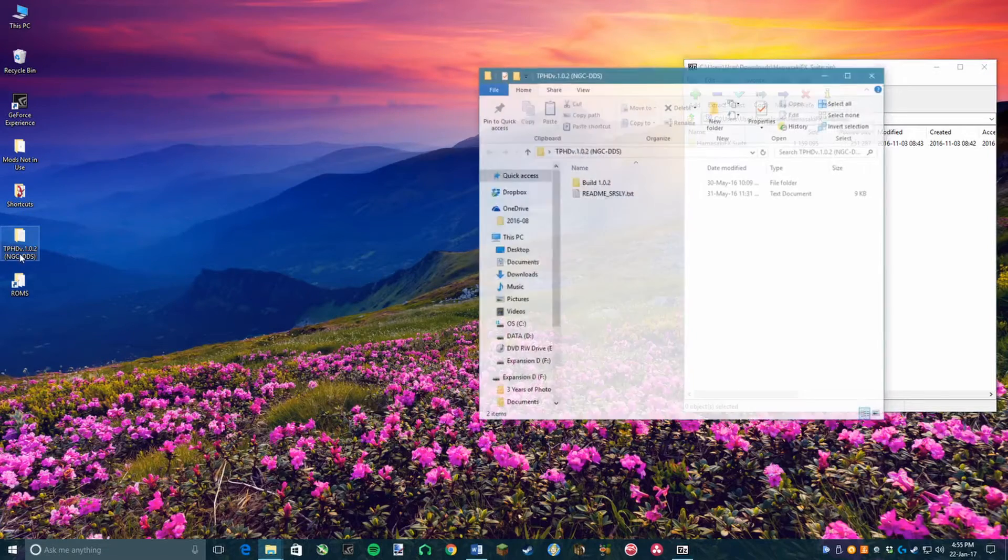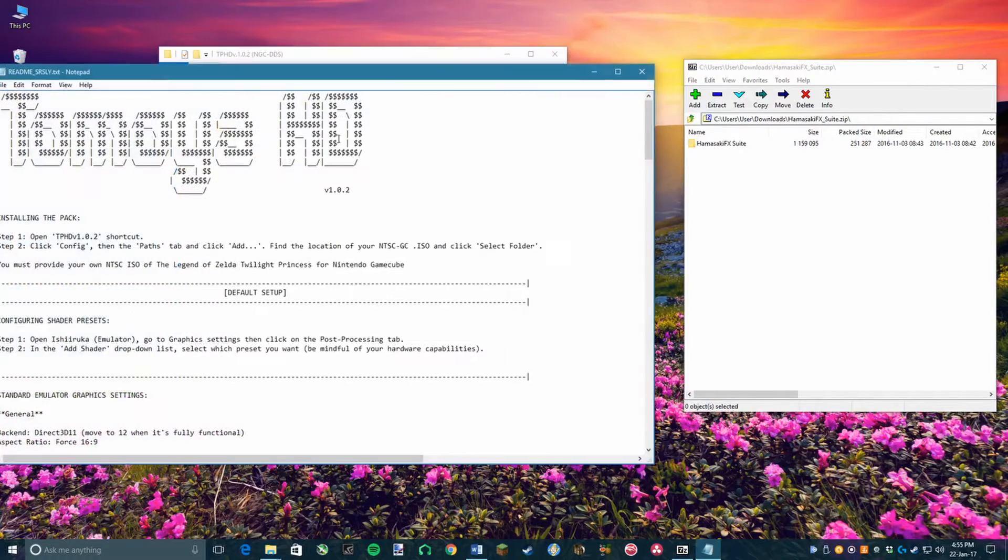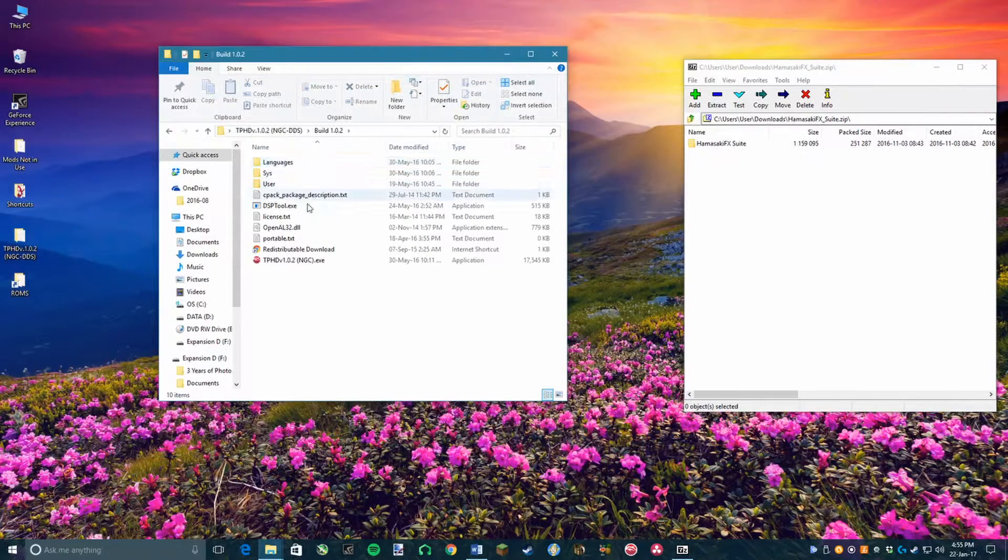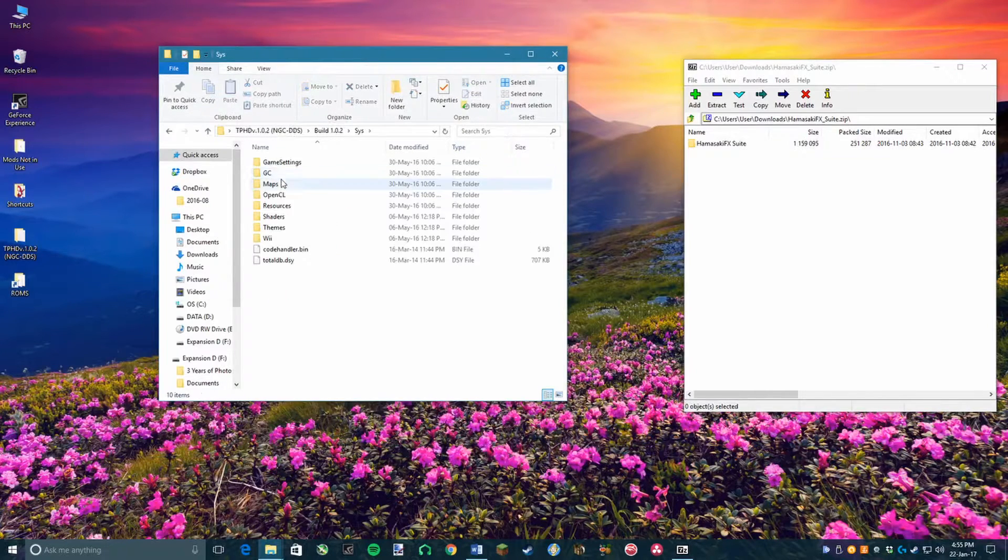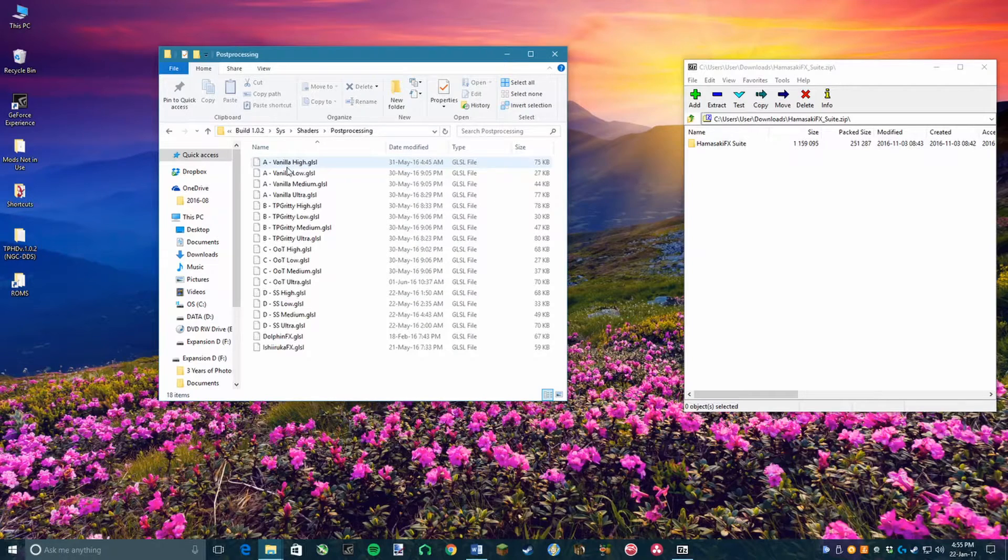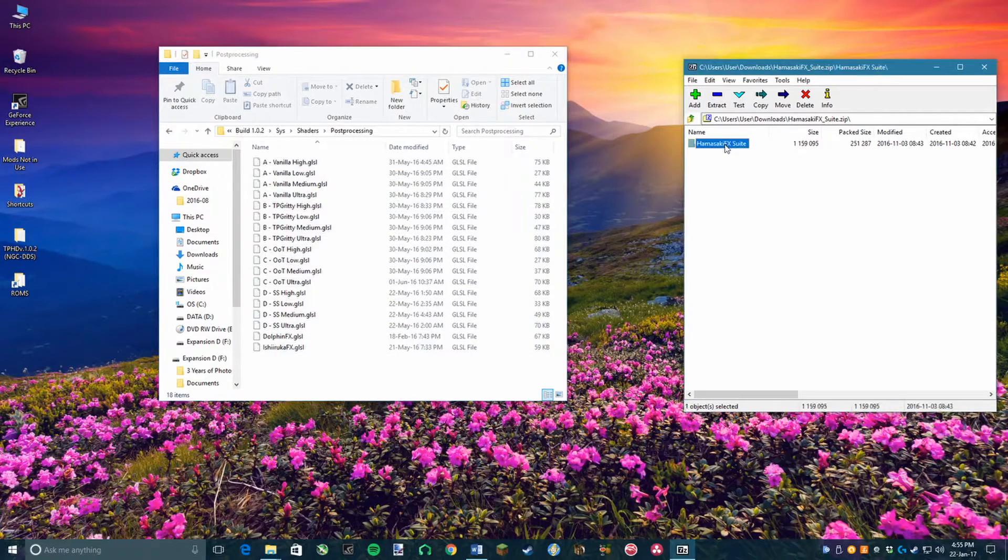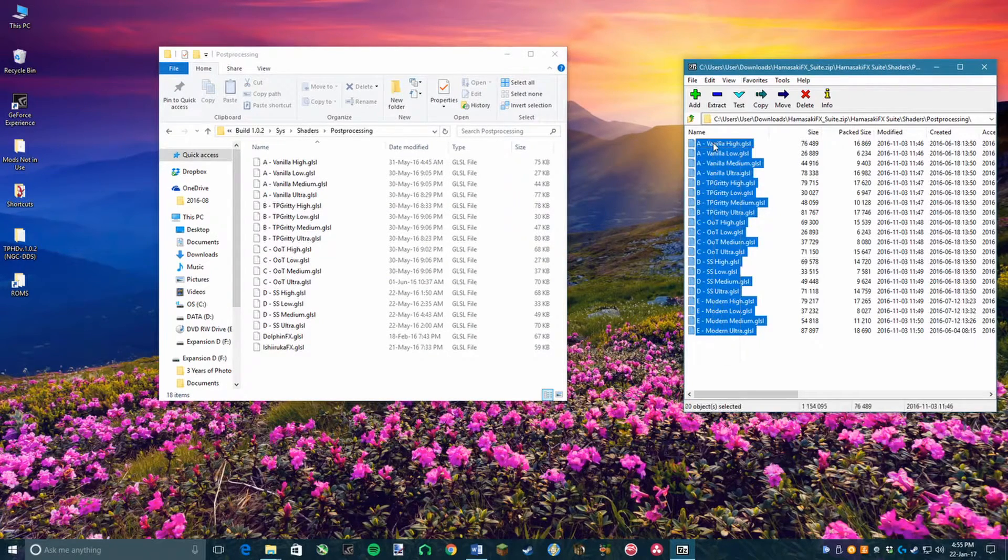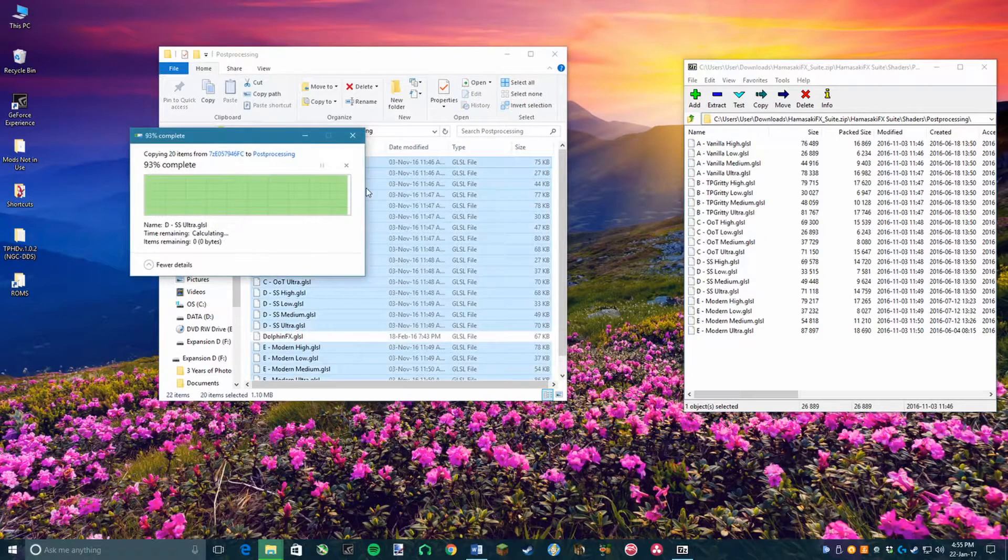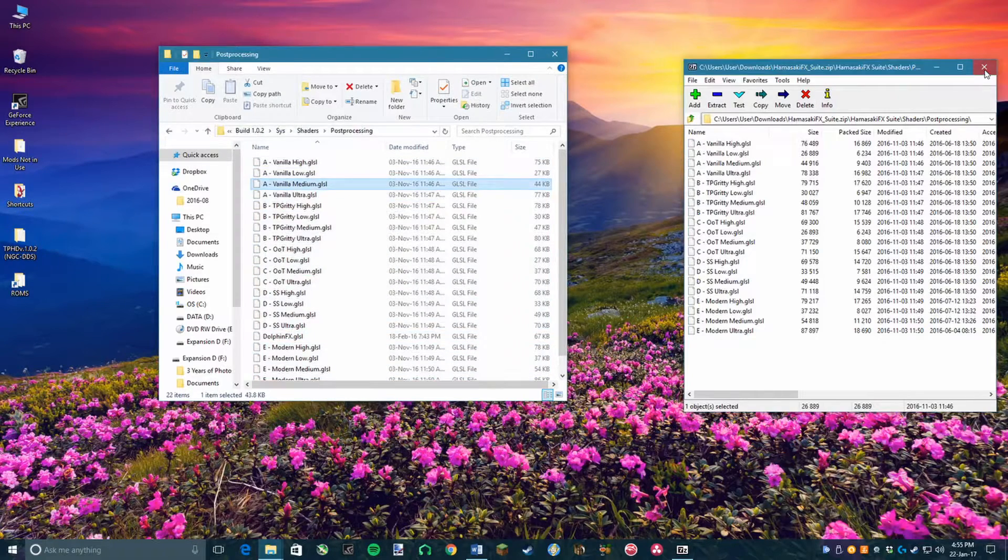Now open the folder that you just extracted and have a read of the text file that is included so that you can know how to install it if I miss anything. Now open up the folder called Build, then click on the SYS folder, then Shaders, and then Post Processing. Now open up the HamasakiFX file that you downloaded earlier, and then the folder inside of it, and then the Shaders and finally the Post Processing folder. You want to copy everything inside of that folder into the folder that you opened earlier and now you have the shaders installed onto your computer.